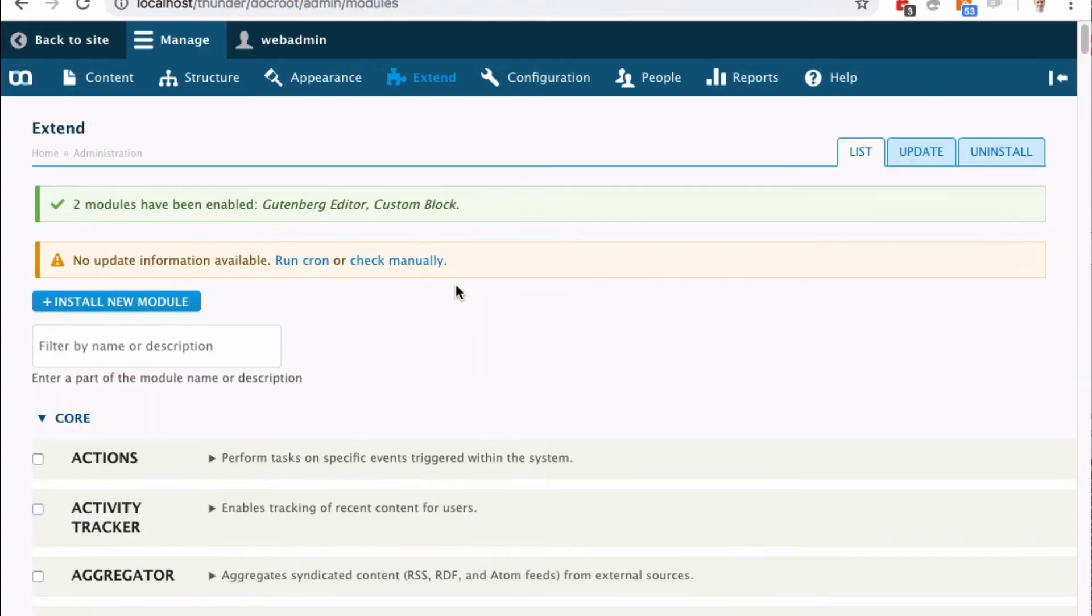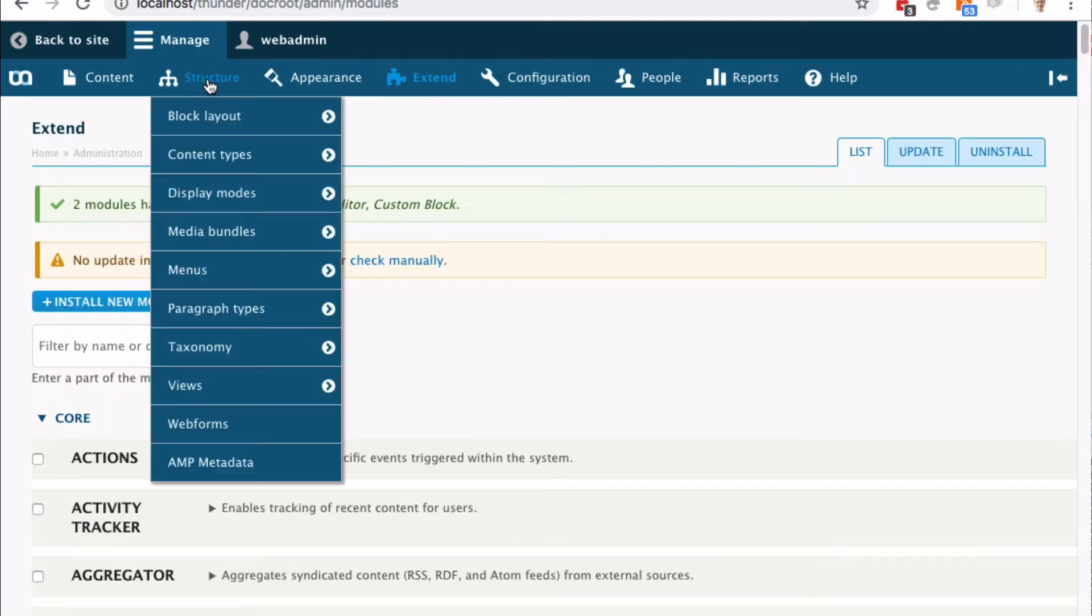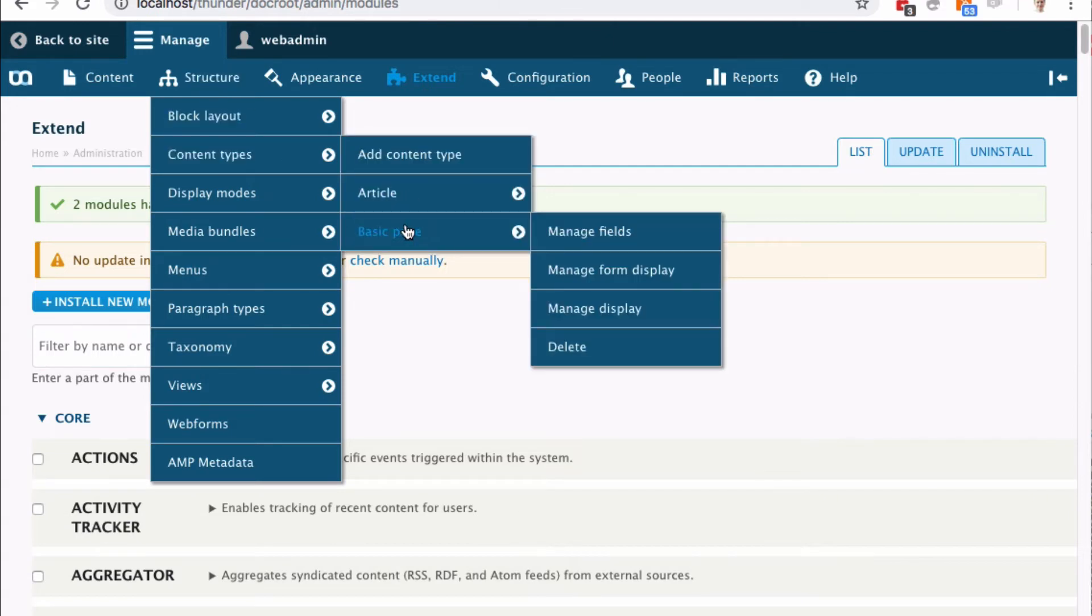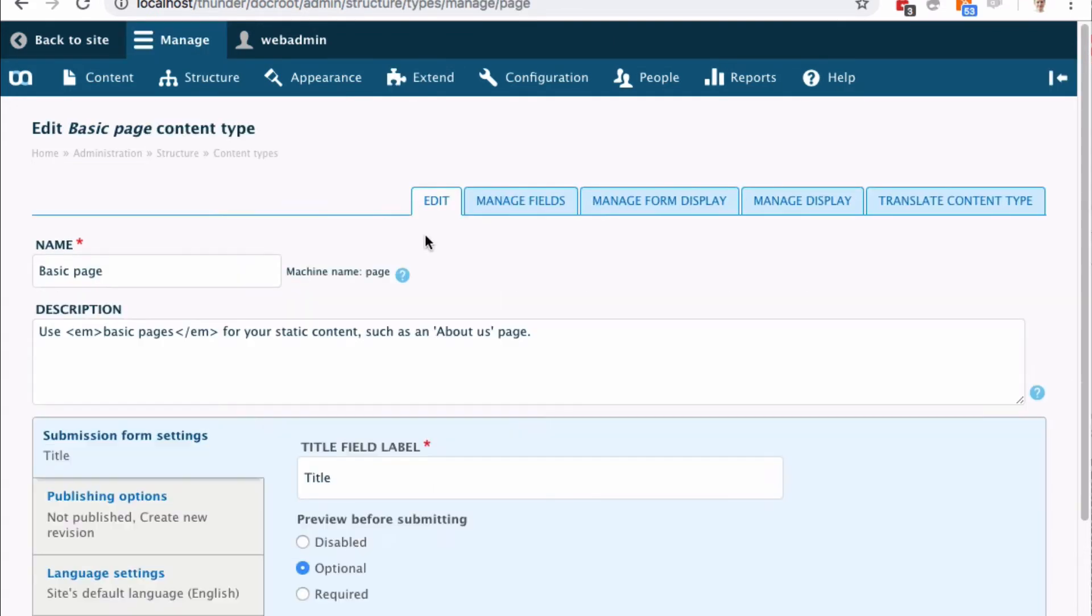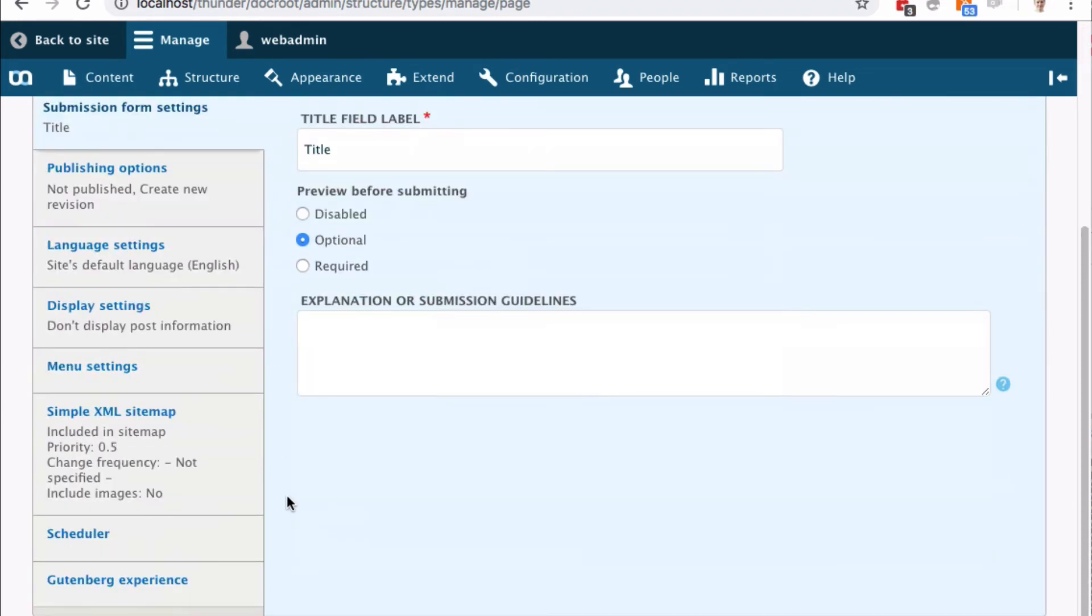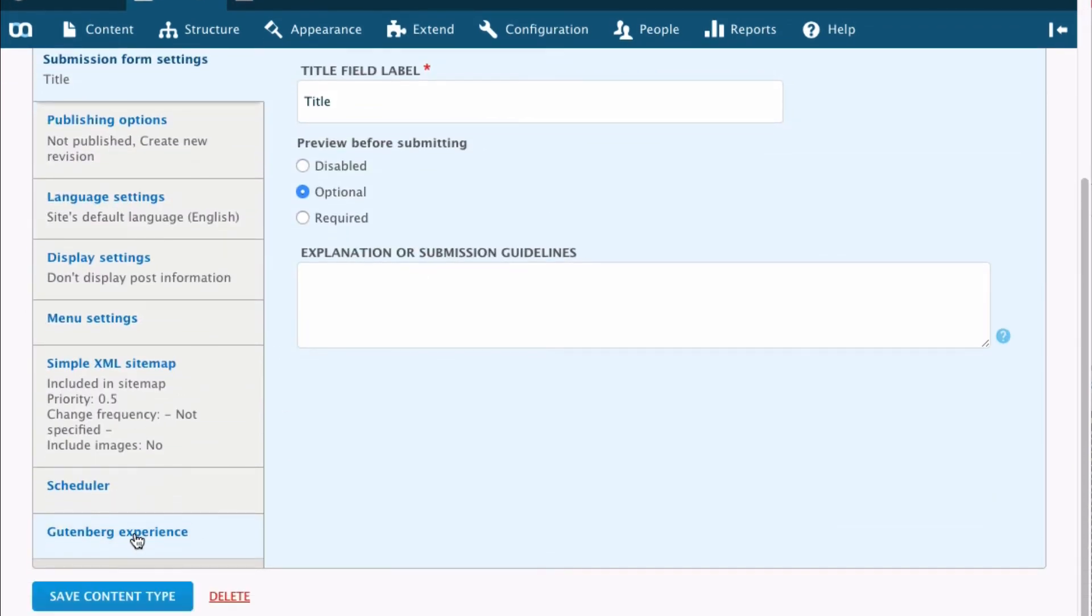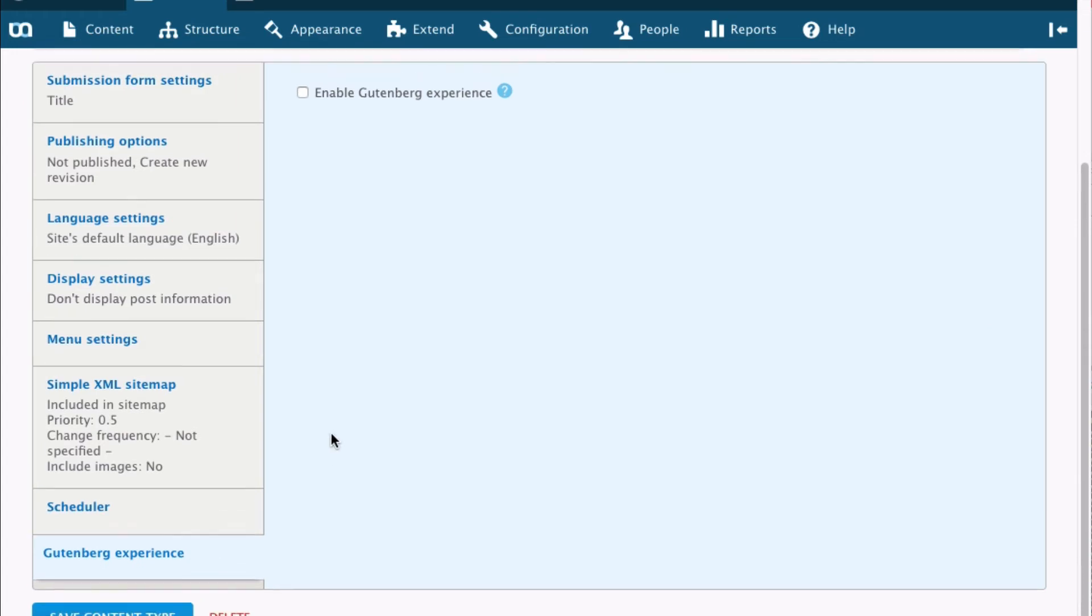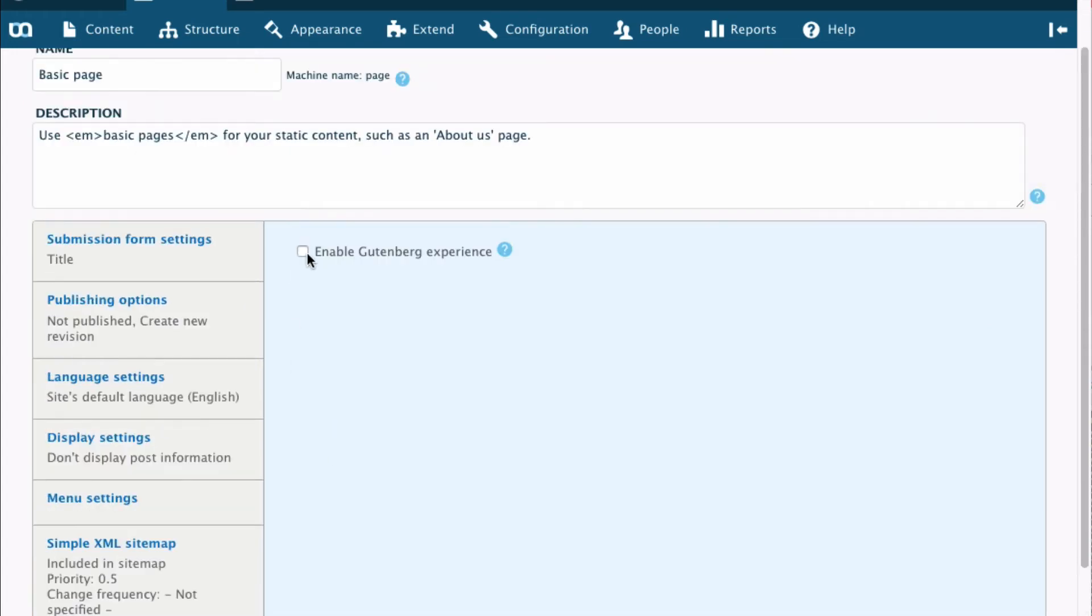After that's done I can go to structure and content types. I'll use basic page as the example here and on that edit page in the bottom I'll find Gutenberg experience. I enable that.